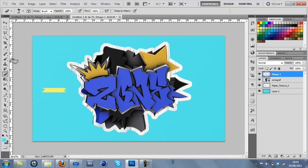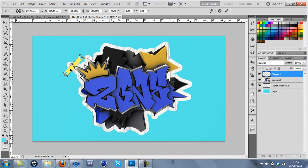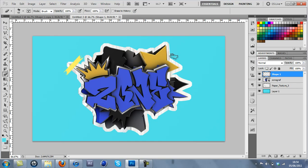So there we go. And now press Control T to free transform and just move it into position of where you want the tape to be. And then I'm going to lower the opacity to 60 so it looks more like tape.